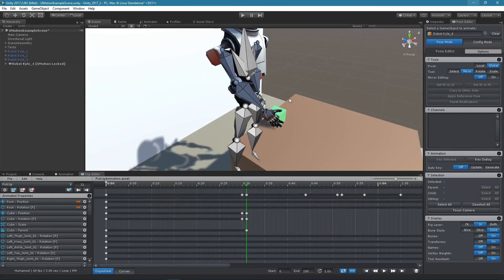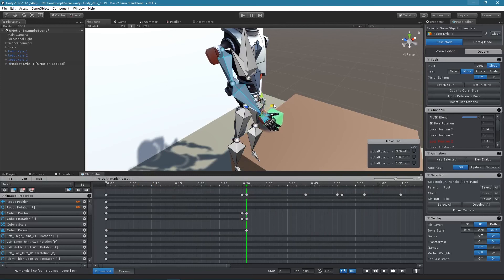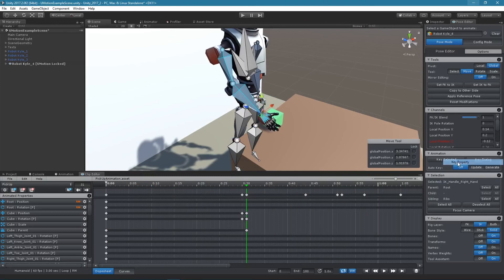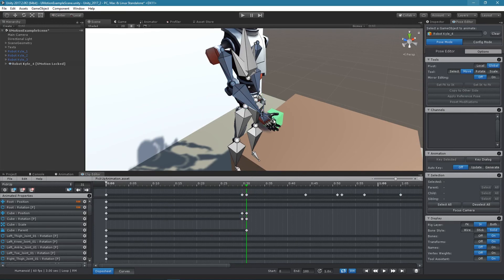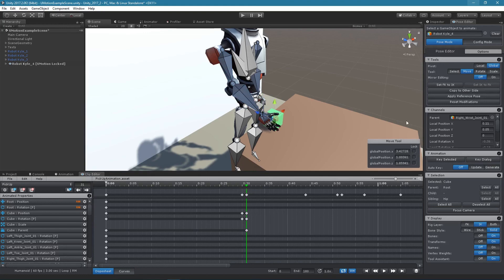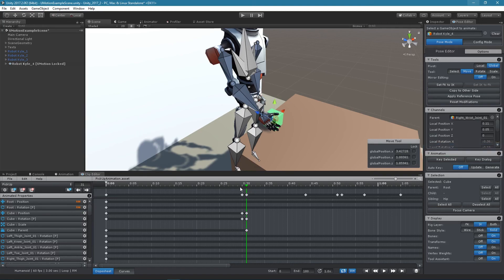There is one common pitfall you need to take care of. Whenever the position or rotation value of one of the two created keys is modified, the keys in the other space also need to be updated accordingly. To do that, right-click on the parent property in the channels section and click on update position and rotation keys.